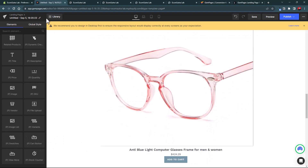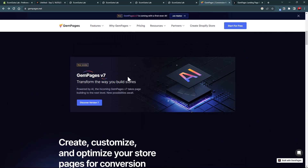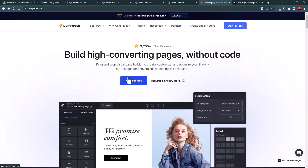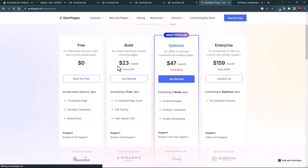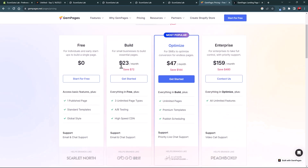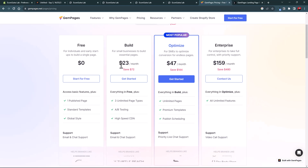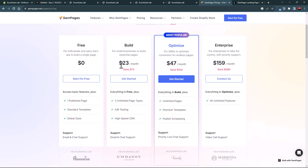GemPages is really good. The link will be added in the description so you can easily find it. You can also claim a 10% discount on paid plans using the affiliate link in the description — if you buy a subscription through that link you get 10% off, and a commission may be earned as well. That's all for today, see you in the next video, thank you.